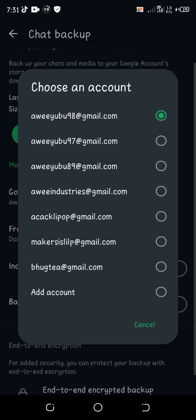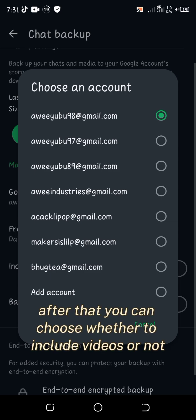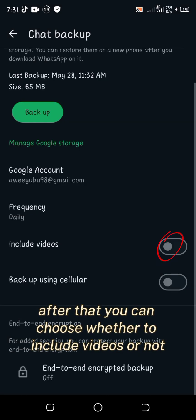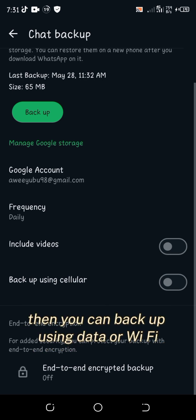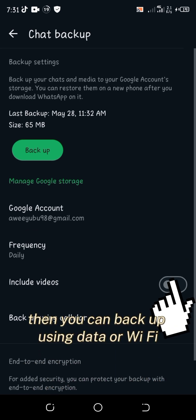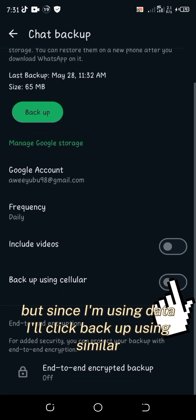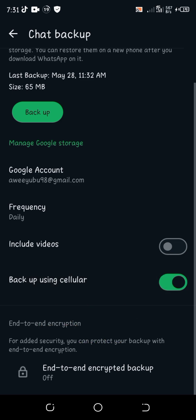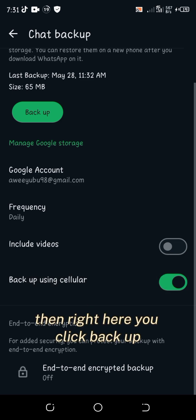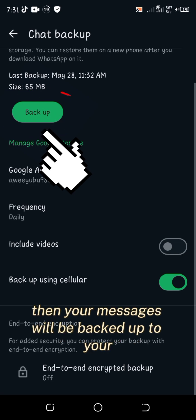After that you can choose whether to include videos or not — in this case I have not, because videos take a lot of data to backup. Then you can backup using data or Wi-Fi, but since I'm using data I'll click backup using cellular. Then right here you click Backup and your messages will be backed up.